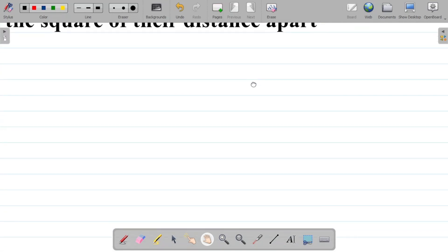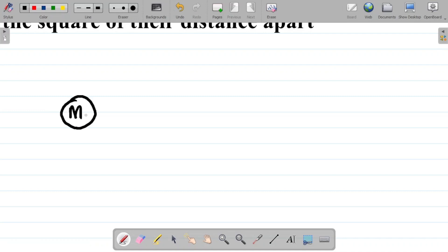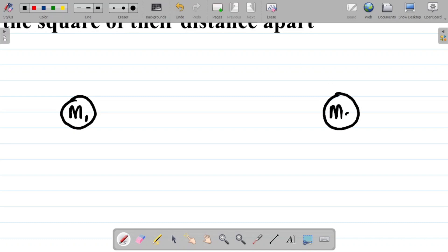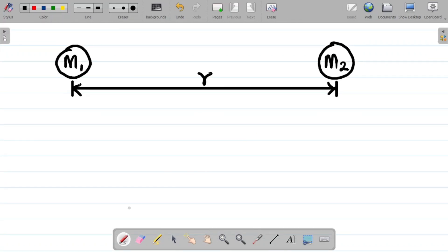Let's look at this law in mathematical form. Say we have two masses — we'll call them m₁ and m₂. For circular or spherical shapes, we take the center of mass from the center. These two masses m₁ and m₂ are separated by distance r.